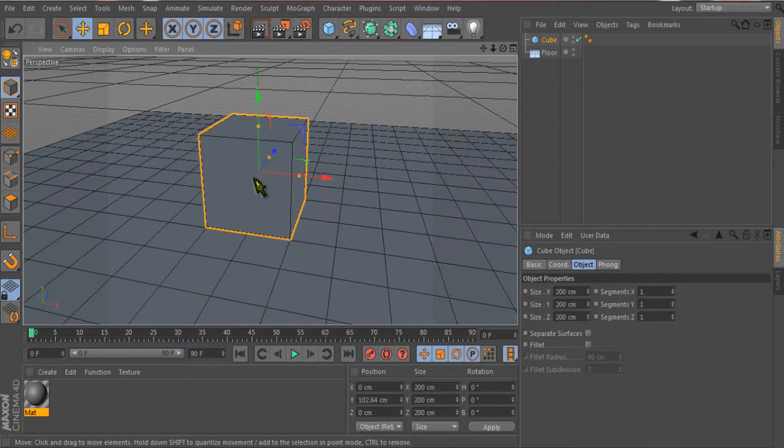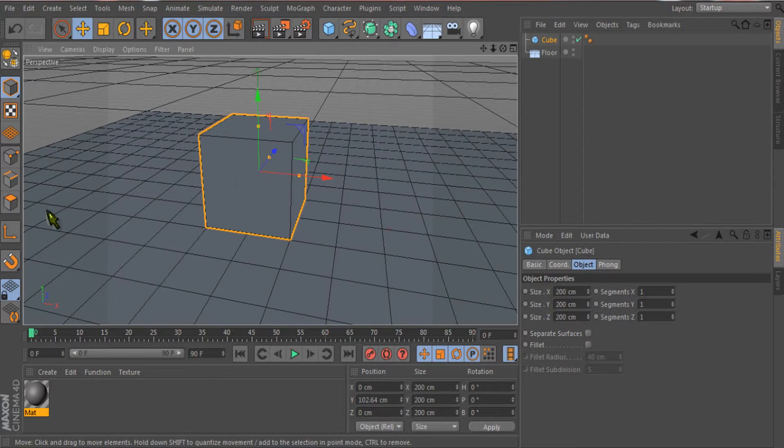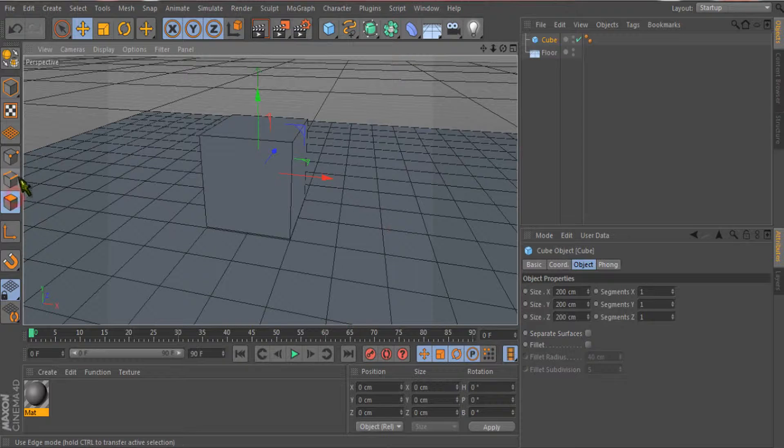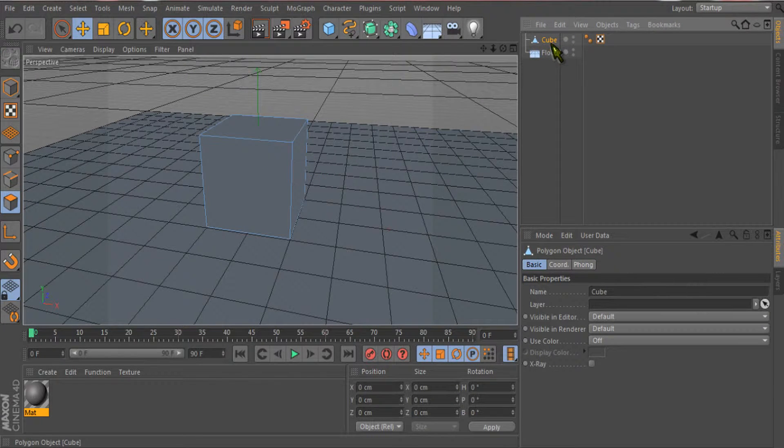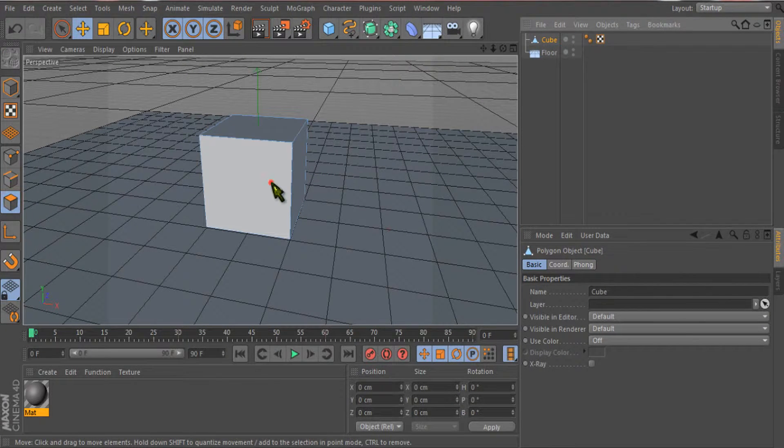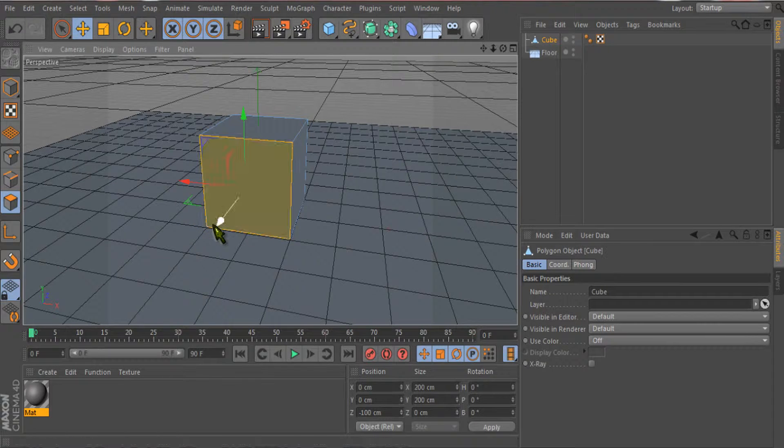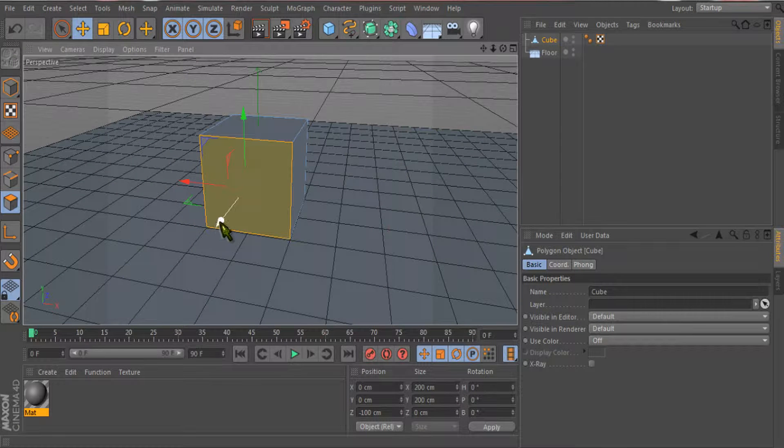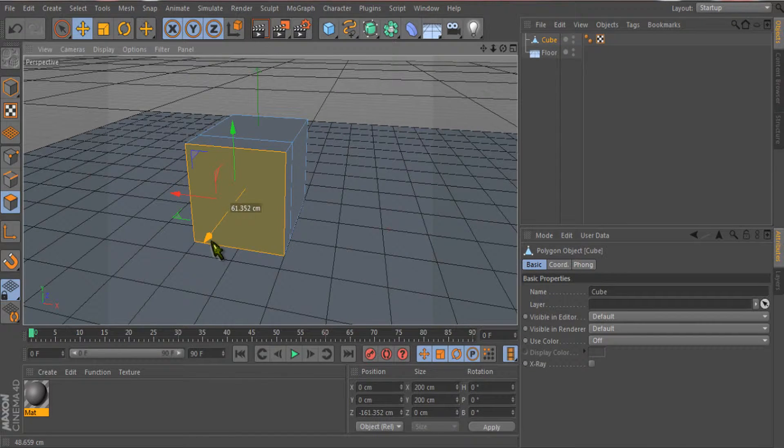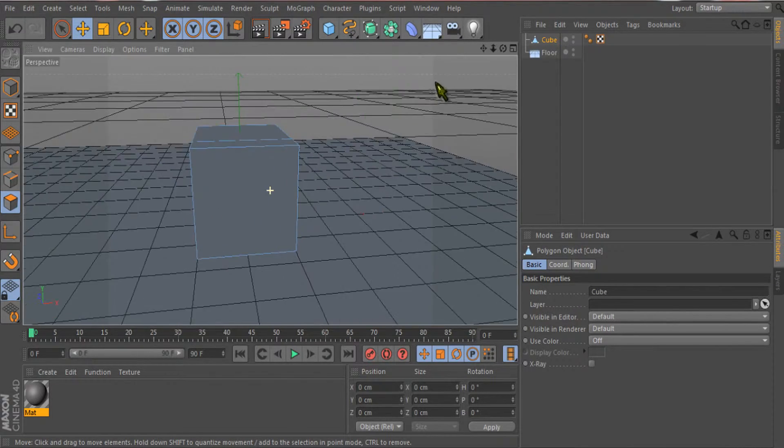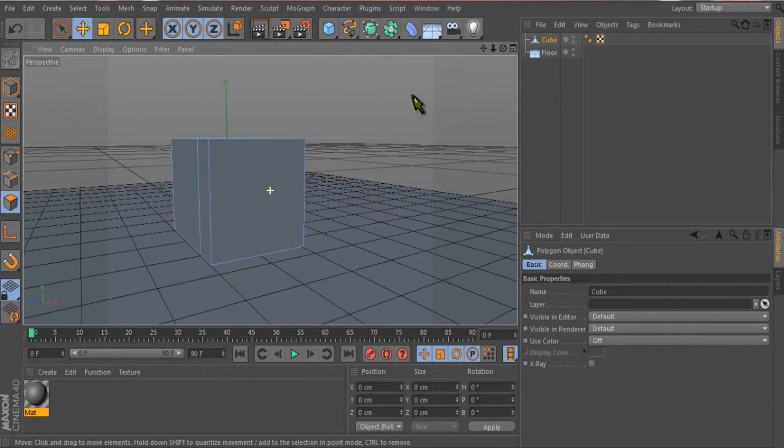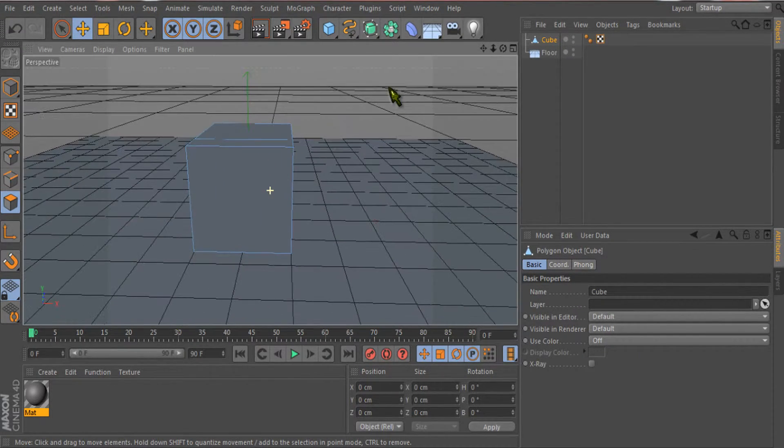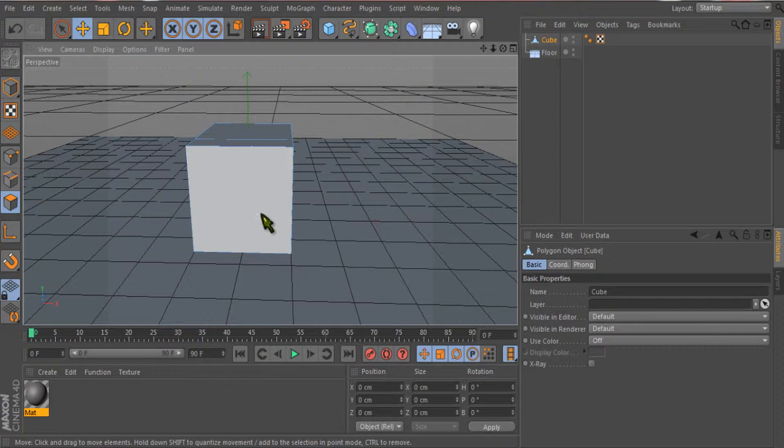For example, I'll make this cube editable and select the polygon. First, I'll show you the extrude tool that we already know. Then I'll show you what inner extrude actually is.